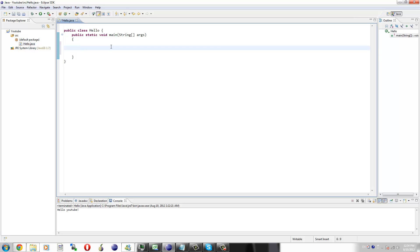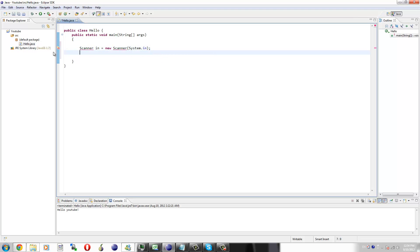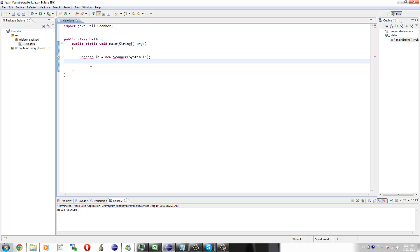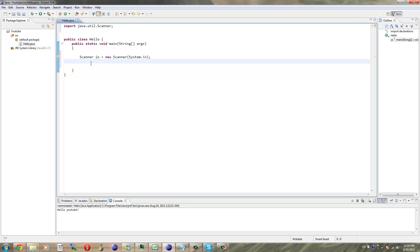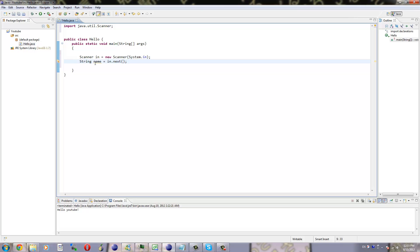The first thing we're going to do is create a new scanner object: Scanner in equals new Scanner System.in. The squiggly lines appear underneath because we haven't imported any classes yet. So we're going to go ahead and import that. The next thing we're going to do is create a new string variable called name and set it to in.next, which is basically going to take the next input the person puts in up until a space or a return, and then store it in the string name.